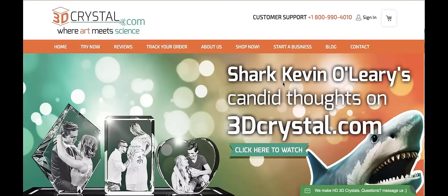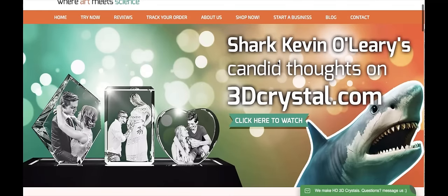Hello, we're going to watch how we can purchase a 3D Crystal Timeline. Once we navigate to the website 3dcrystal.com, we can see it displayed here on the home page.